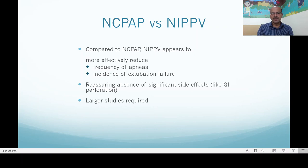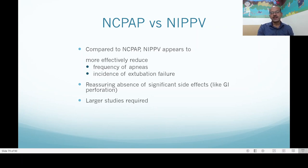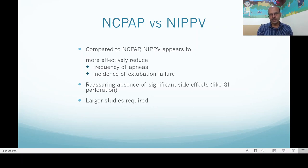Regarding nasal CPAP versus NIPPV, Professor Ramanathan's talk on this channel strongly advocates for NIPPV with plenty of evidence. Compared to nasal CPAP, NIPPV more effectively reduces the frequency of apnea and extubation failure, according to the Cochrane review. There is reassuring absence of significant side effects like GI perforation, which you might worry about when giving more pressure through the nasal airway. Larger studies are required, but many studies do show NIPPV is better than CPAP.